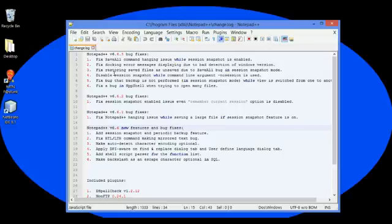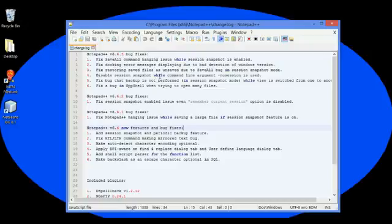You can see before, everything that was here, every content that was here was black. But now, we have black, we have red, and we have blue. Take note of this.